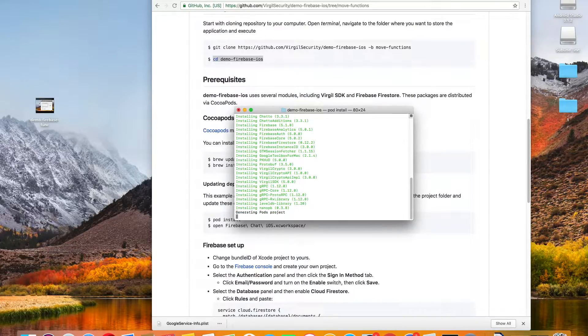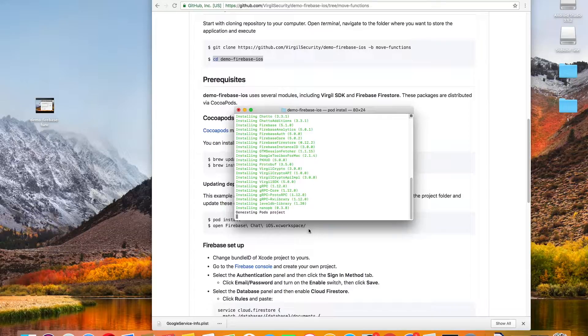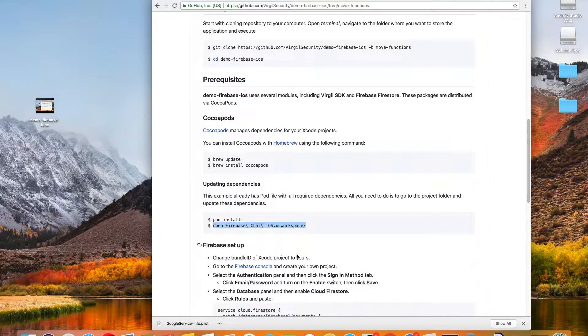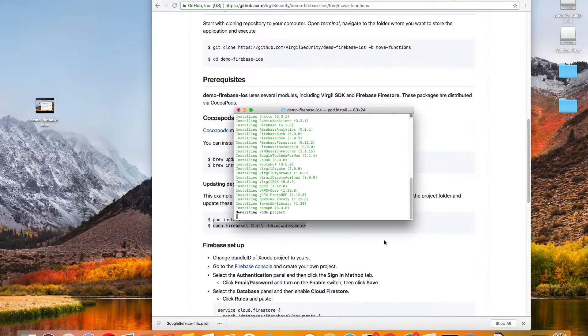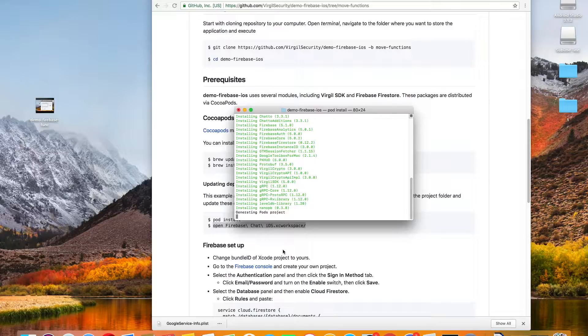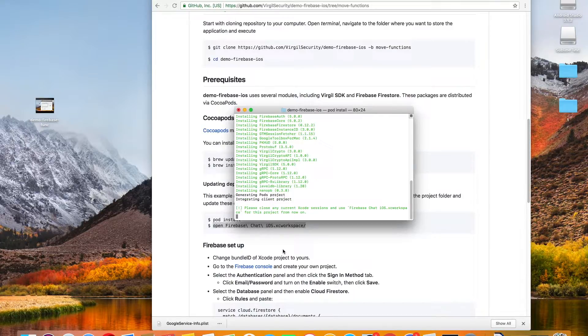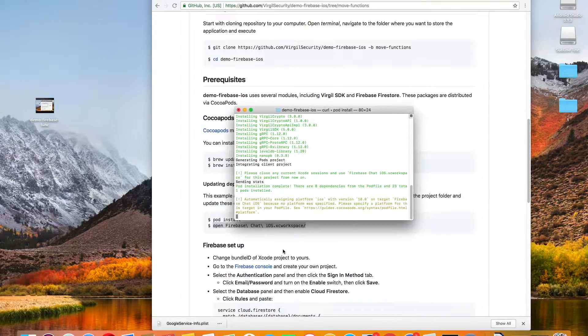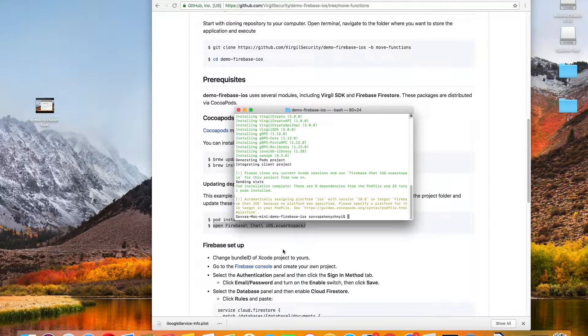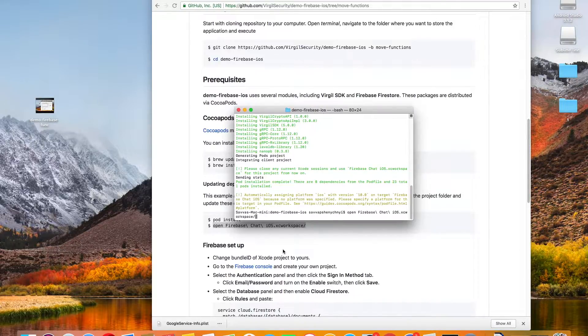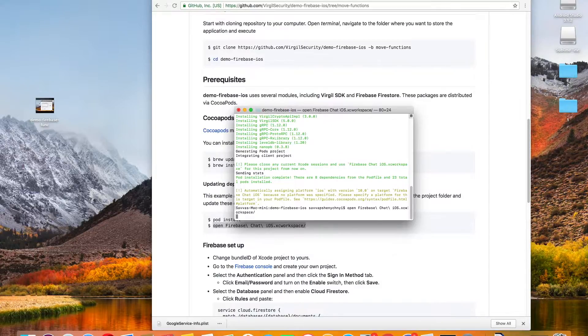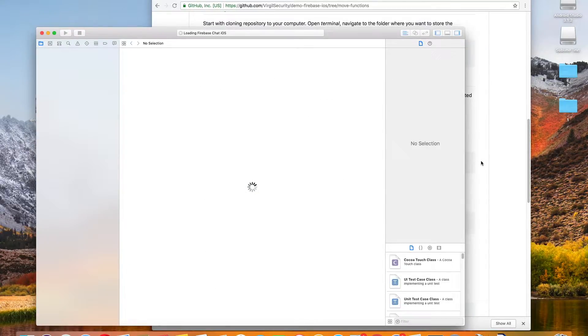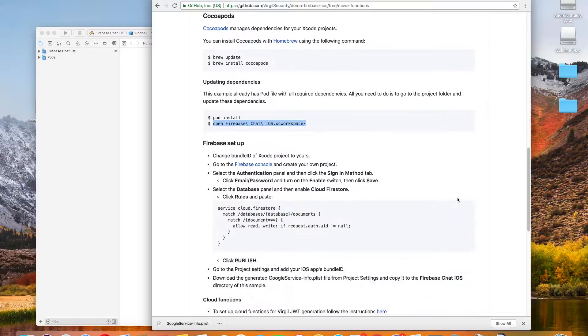Just executed pod install. Wait for that to process a little bit, and then we're going to copy and paste the next one that will actually take us into the workspace. Okay, so Xcode is opening up.